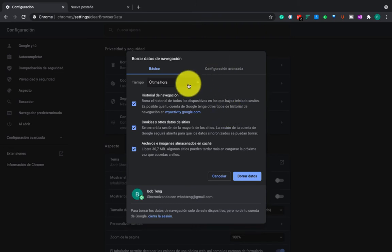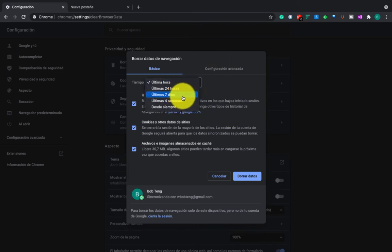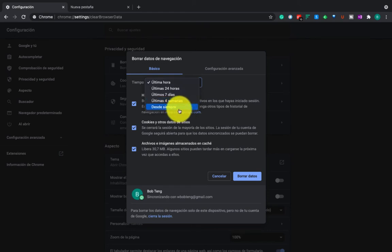You can also choose the time range. Last 24 hours, the last 7 days, or 4 weeks which is 1 month. And also, you can completely delete all this from the beginning.